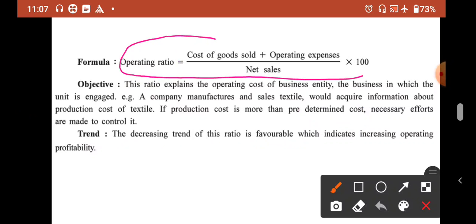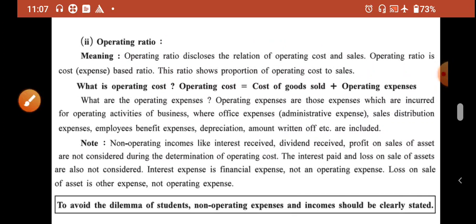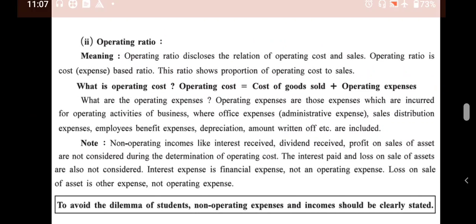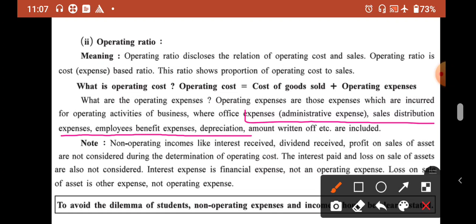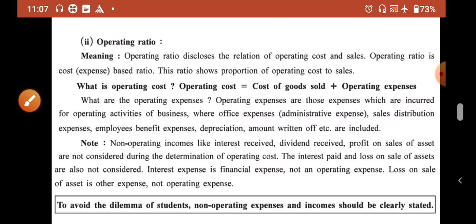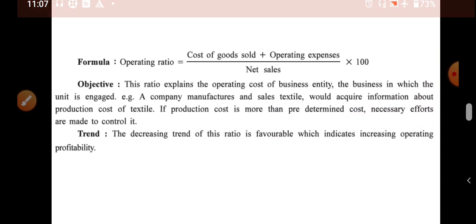The decreasing trend of this ratio is favorable. The important information is the formula of operating ratio, and secondly, what is included in operating expenses: administrative expense, sales and distribution expense, employee benefit expense, depreciation, and amortization. Without wasting any further time, let us begin with an example.